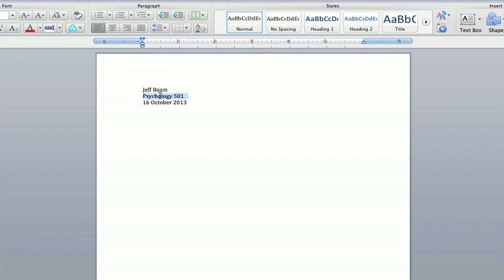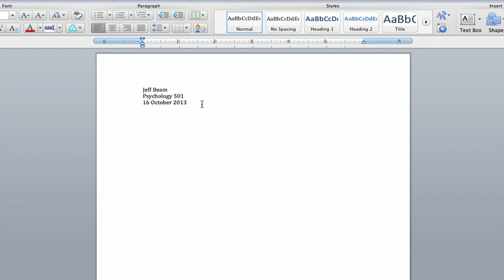...and the class you're taking, I'm taking Psychology 501 and I put today's date, just all in a row it's going to be on the left side and it is automatically aligned.